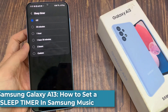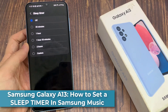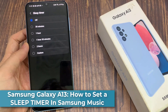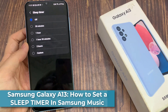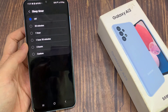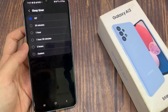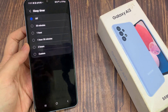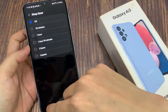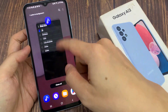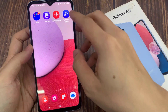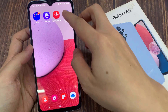Hi everyone! In this video, we're going to take a look at how you can set a sleep timer for Samsung Music on the Samsung Galaxy A13. From the home screen, open up Samsung Music.